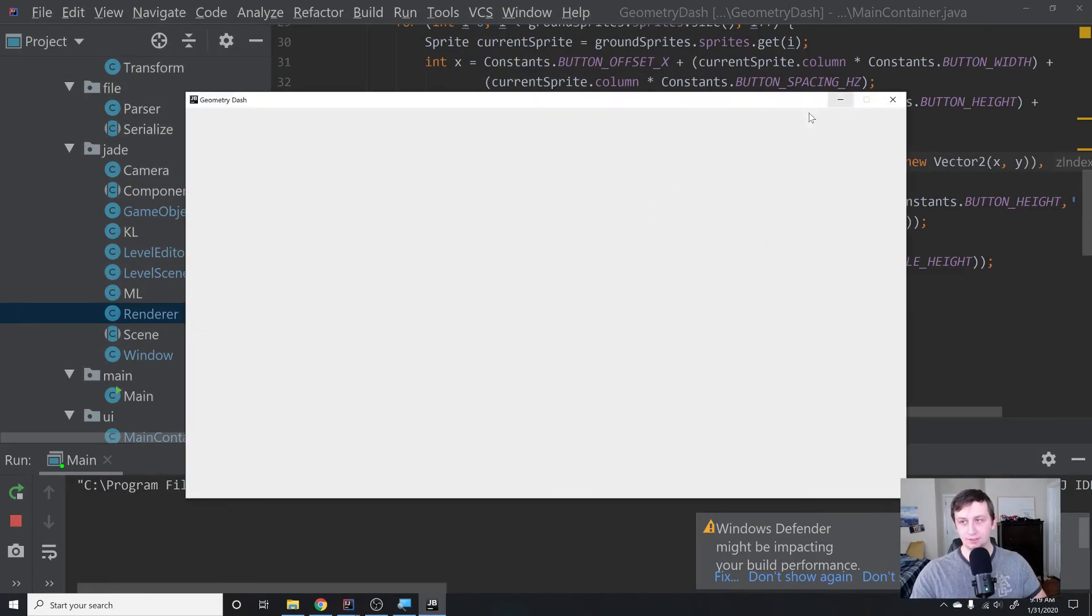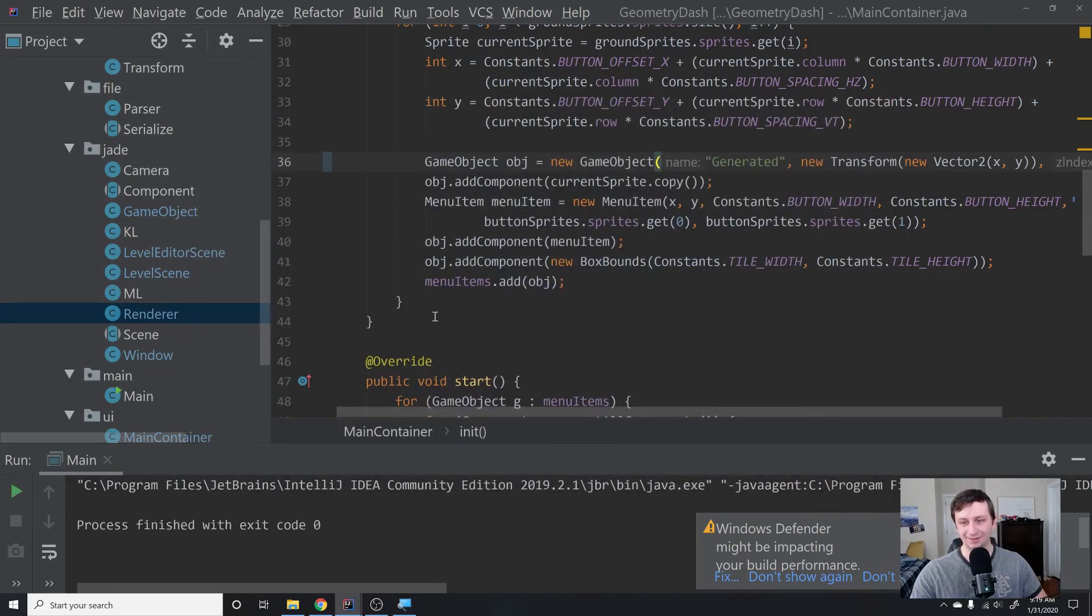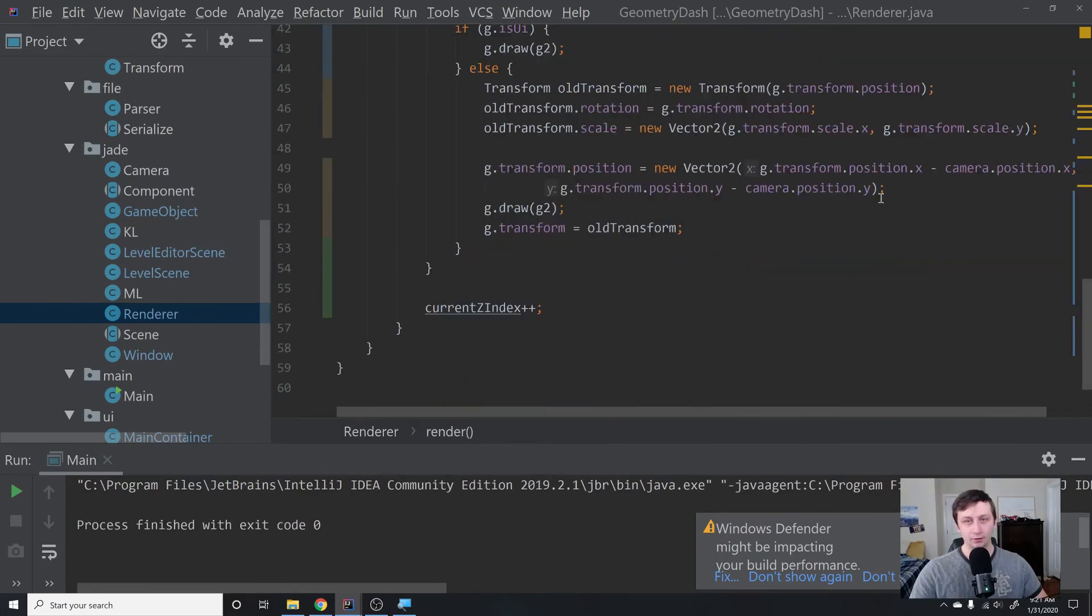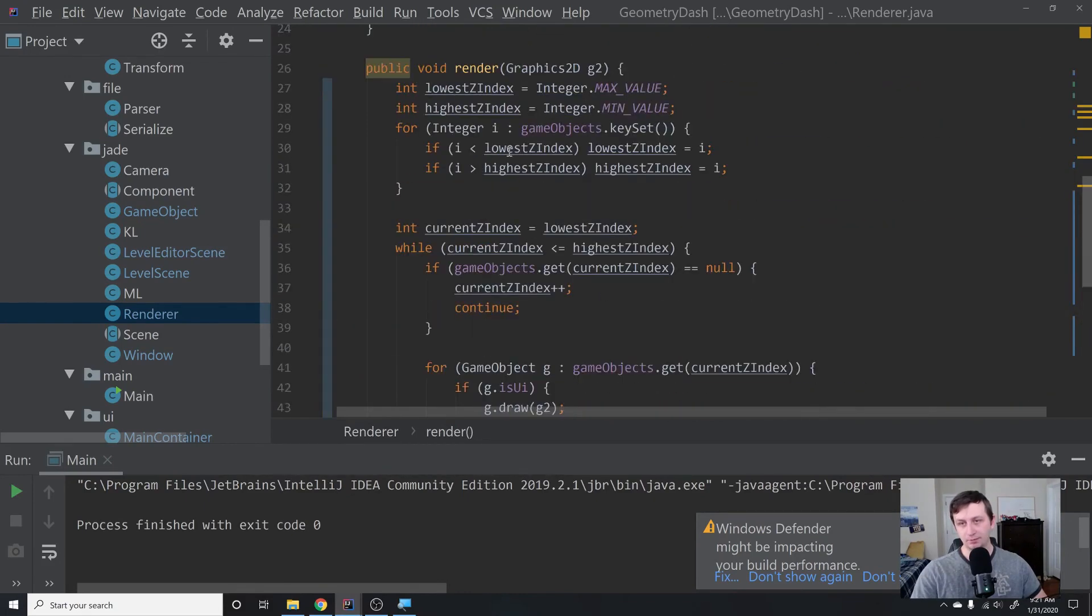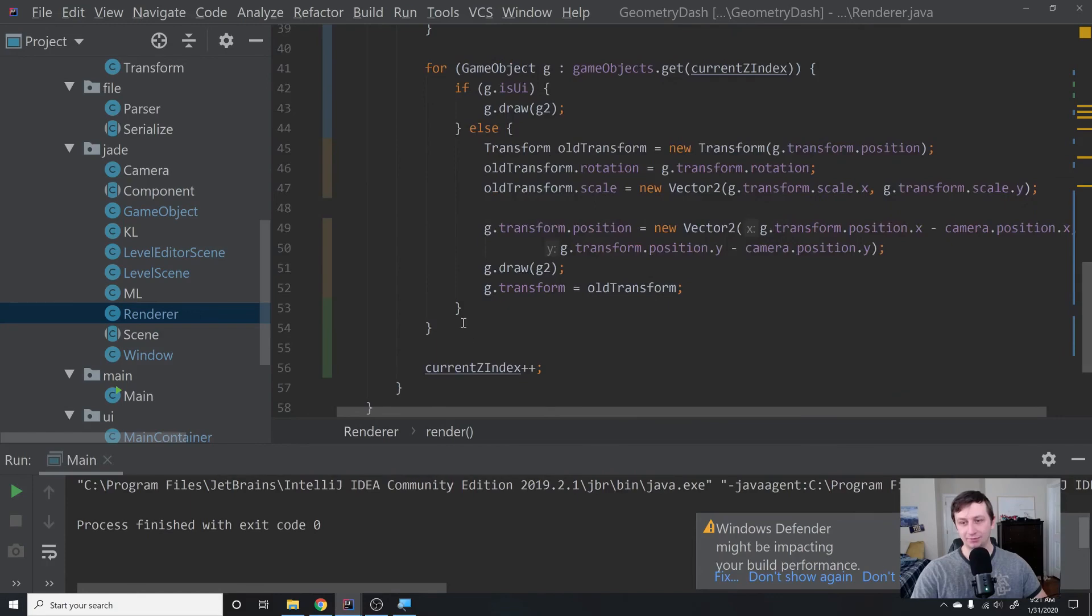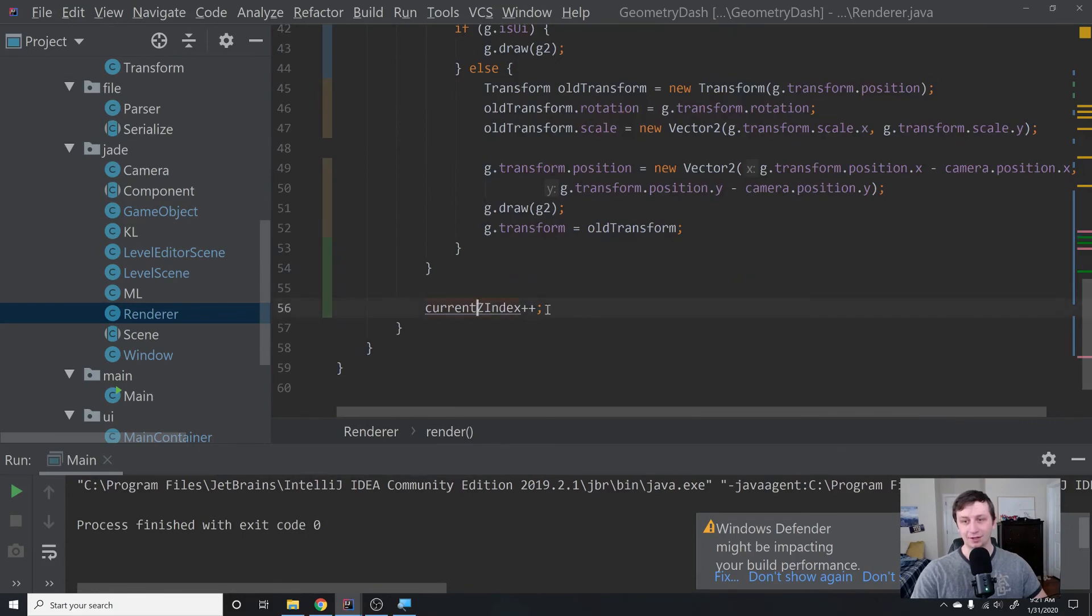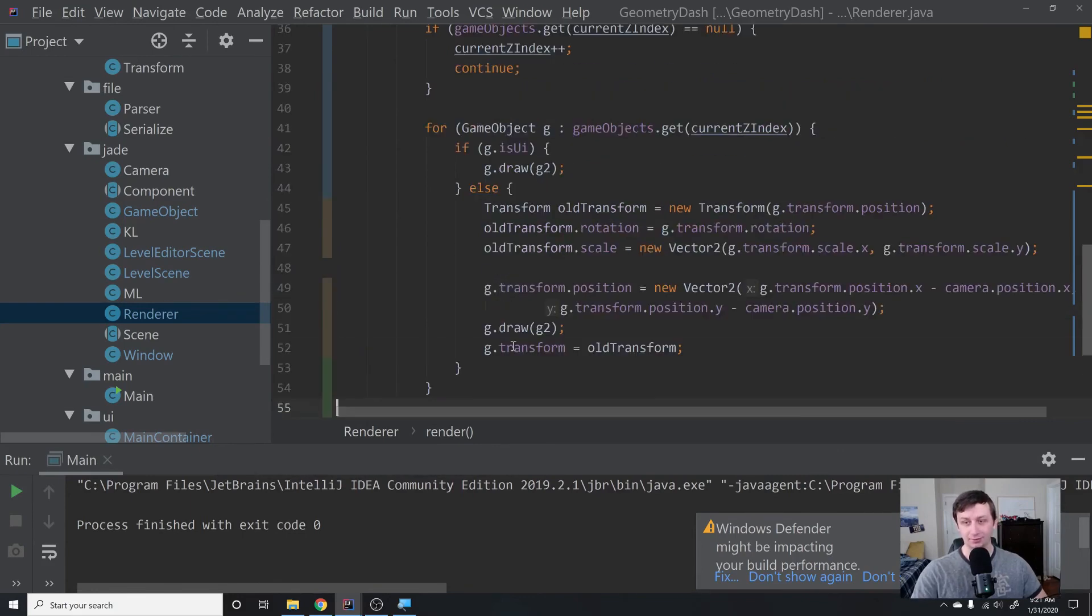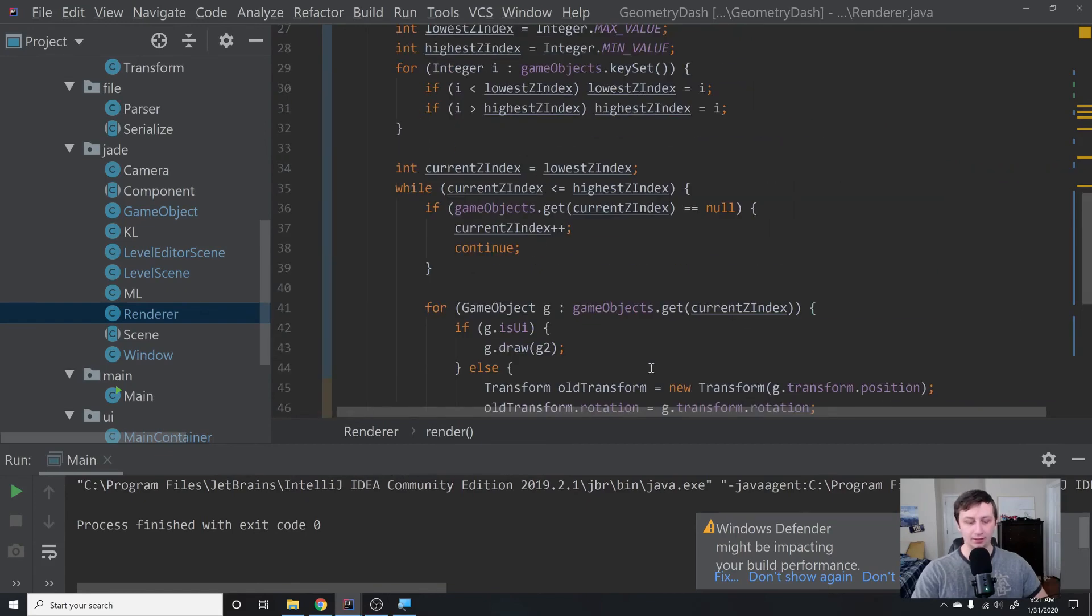And we get absolutely nothing on our screen. So let's see what's happening here. I was doing some debugging inside of our render class, and I realized that we were getting stuck in this while loop because we never actually incremented the current z-index if it did exist. Make sure you add this in at the end of that while loop so you don't get stuck in an infinite loop. That should be good.